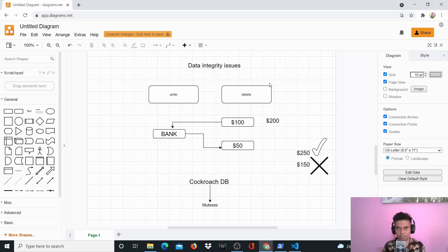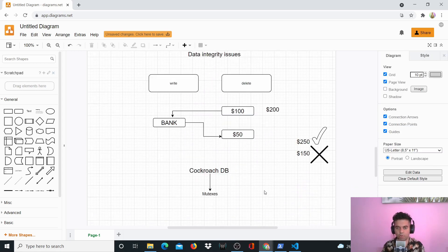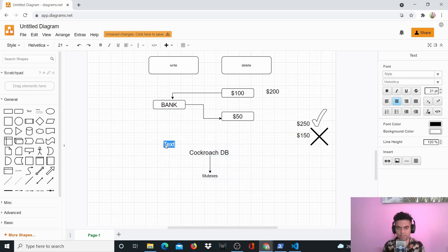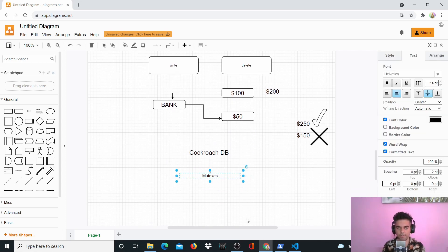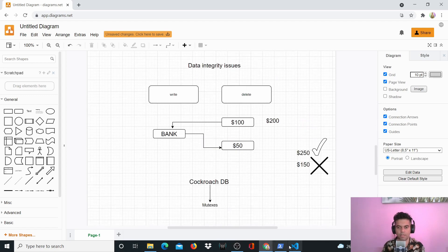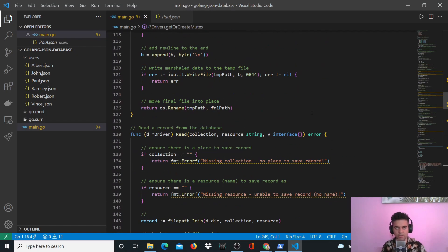If you don't know what mutexes are, there are thousands of videos on YouTube. There's a channel called Tutorial Edge that has a video on mutexes you can check out. Since this is an advanced Golang tutorial on building a database, I'm hoping you already know Golang well — go routines, channels, and mutexes. This is the entire project overview. Now we'll create a new project and start building everything from scratch.